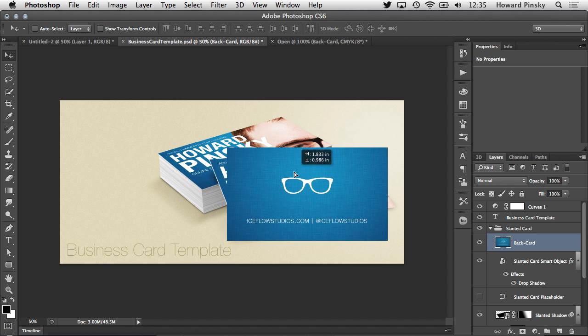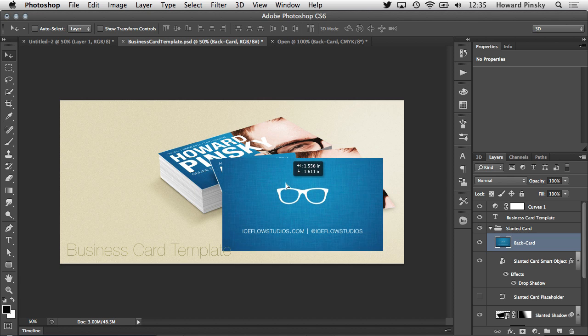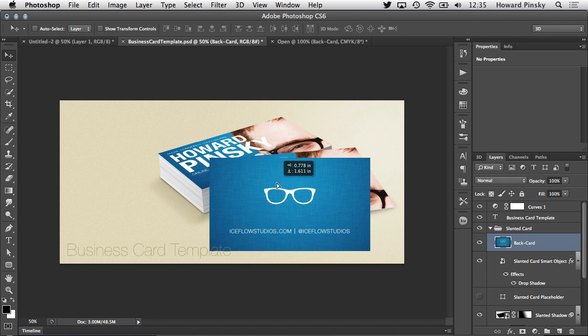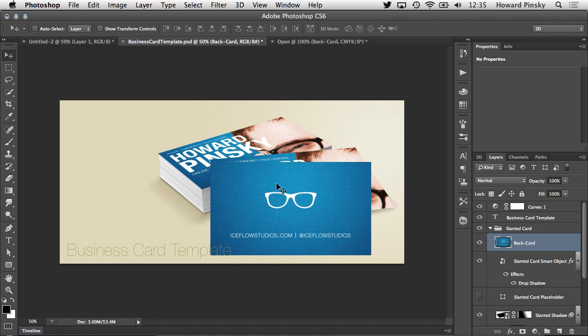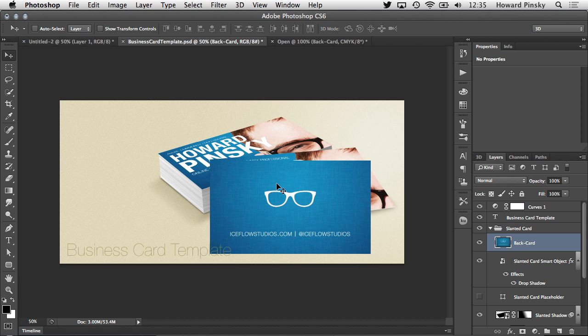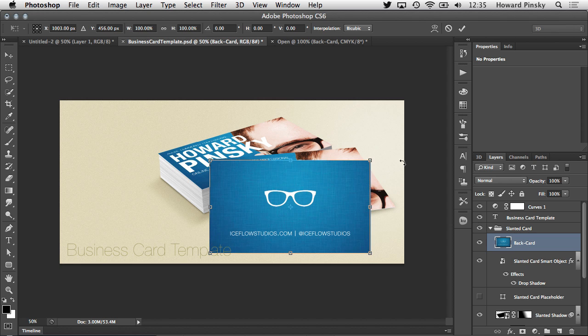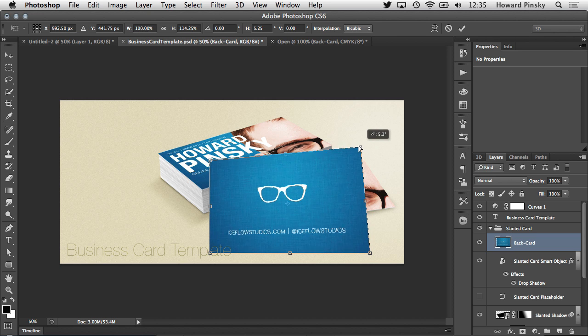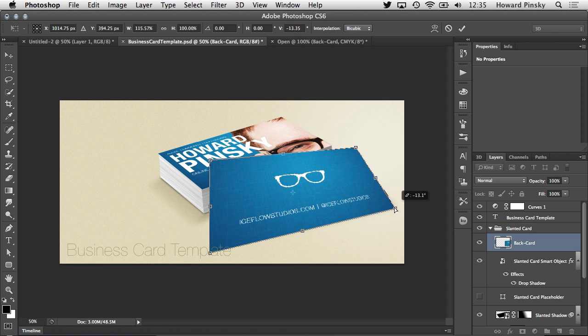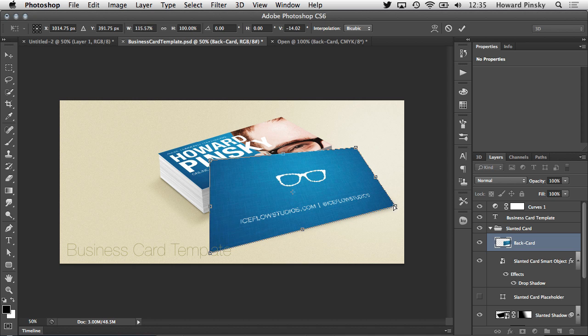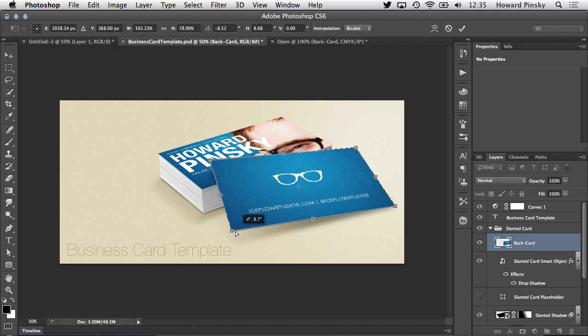Now here comes the fun part. This layer needs to be transformed to fit the slanted business card. Entering free transform mode with CMD or CTRL T, I can now hold down just the CMD or CTRL key to edit the perspective of this layer. Each corner can be dragged to match the perspective of the business card.